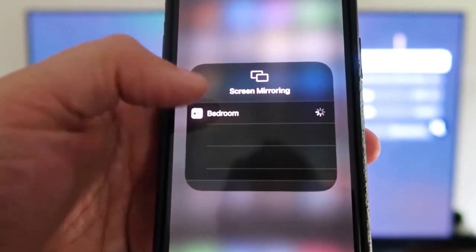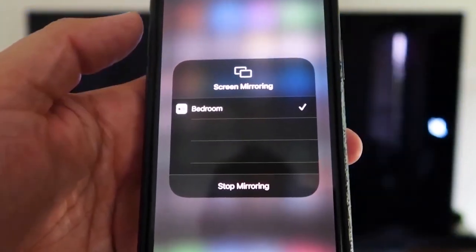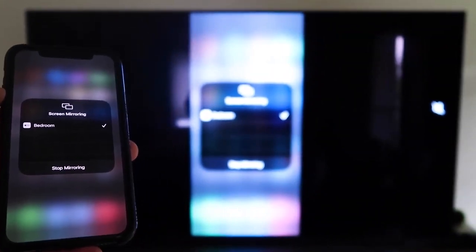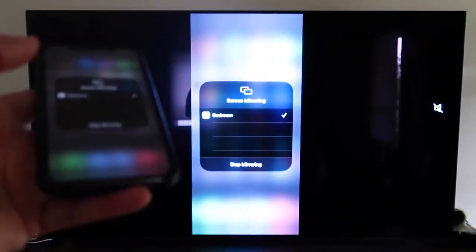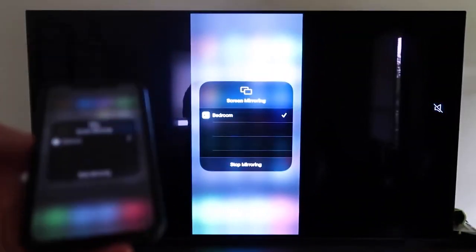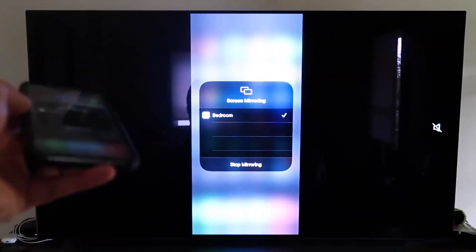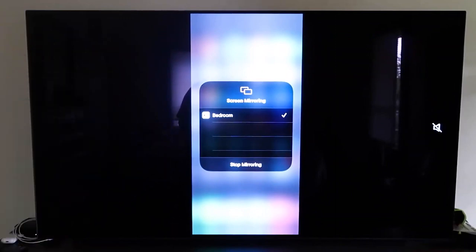All you do is tap on that, it starts to think, and then voila, it's mirroring right to your TV. So that's the easy way to mirror your iPhone to your TV using Apple TV 4K.